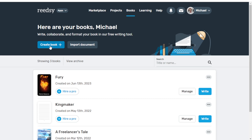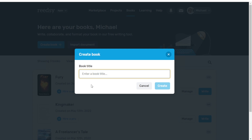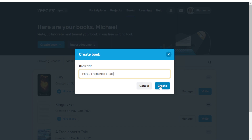We're going to create a new book, so we click on the Create Book button. From here, we add in a book title. For this example, I'm going to do a part two to my Freelancer's Tale — Freelancer's Tale Part Two. I like to use project titles as book titles in the very beginning because that gives me time to come up with the actual title later on. So we're just going to hit the Create button.